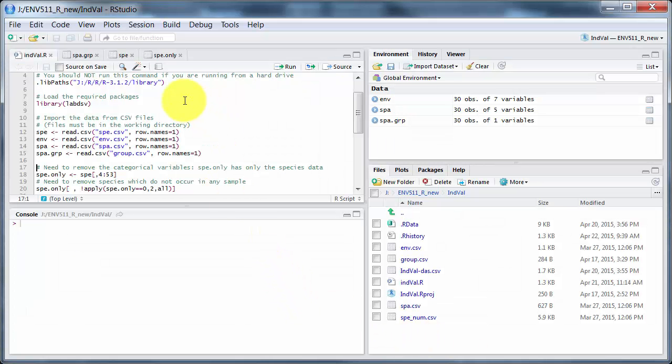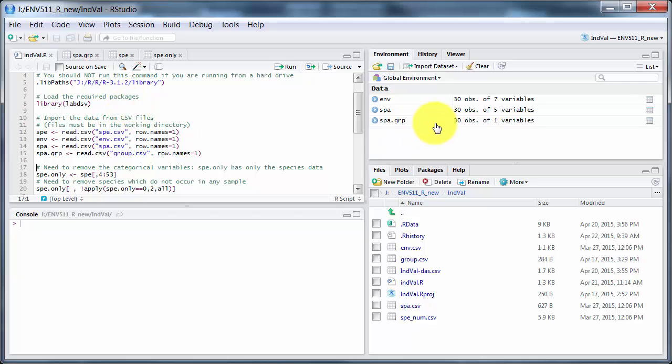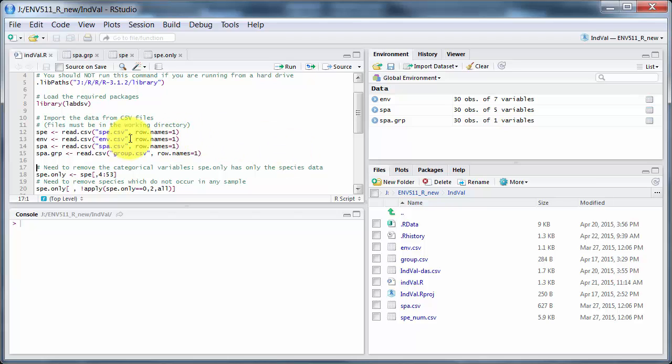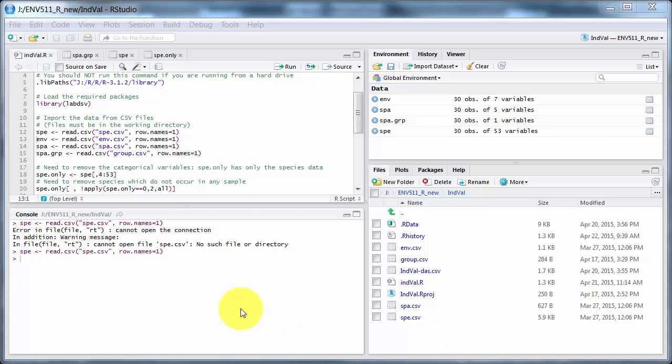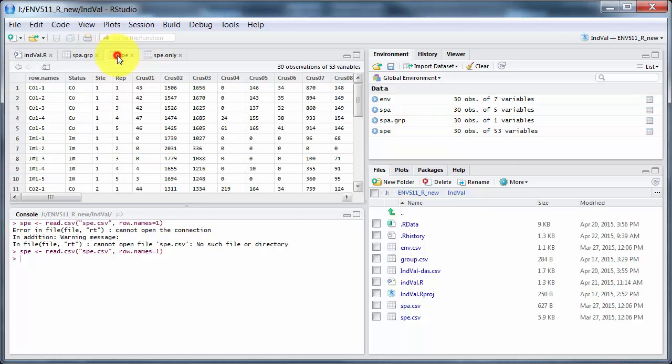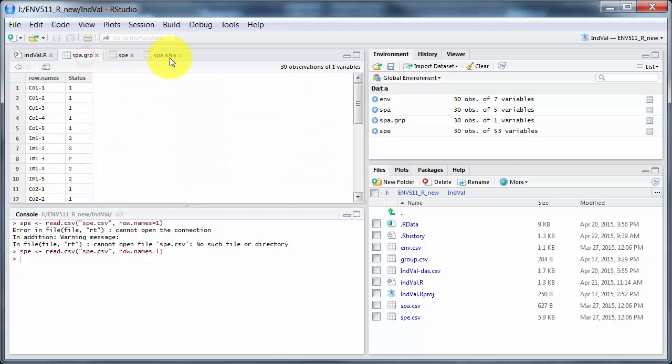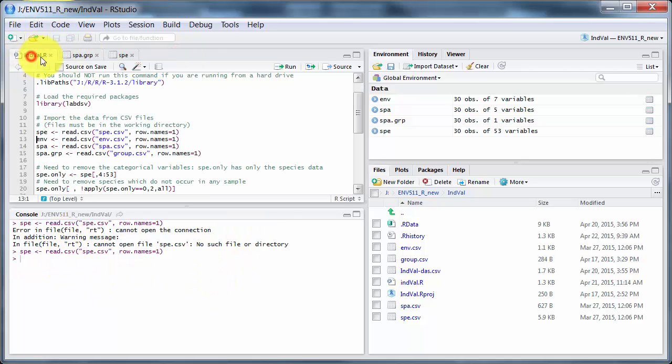So I've done the usual bit of loading up the package. We only need one here, labdsv. And you can also see I've loaded in the data files. I don't appear to have loaded in the species data file. Okay, I had temporarily renamed the species data file while I checked the format. So now I've got the species there. It still has codes down here for status. And I've also got species groups here.